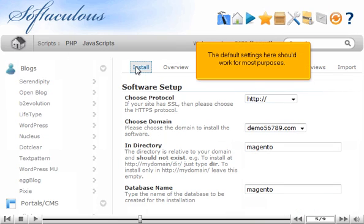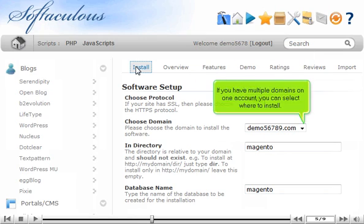The default settings here should work for most purposes. If you have multiple domains on one account, you can select where to install.